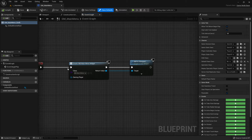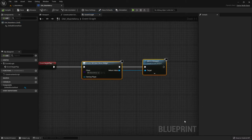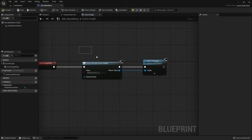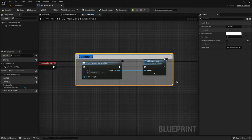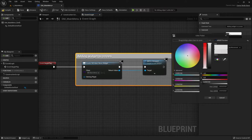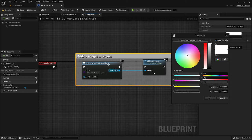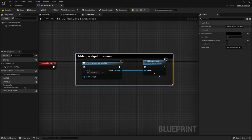It started with Event Begin Play — here we created a widget and added it to the viewport. Let's write a comment before we go on. We select both nodes and press C on the keyboard, then a comment section appears. I'll write something like 'Adding widget to screen.' On the right side there are options — interesting is probably the color, because depending on the color you can define what they are. I'll just go down and click OK, using my default color.